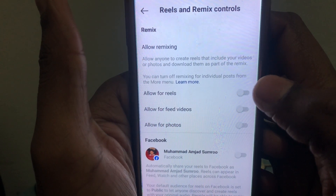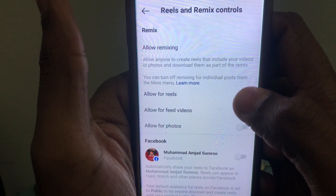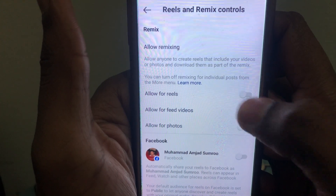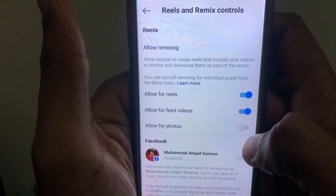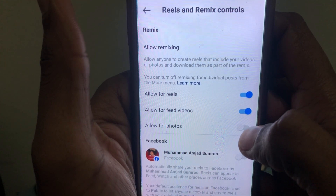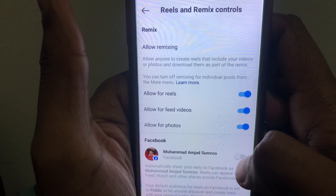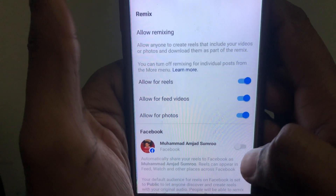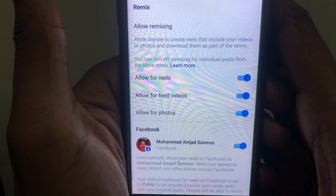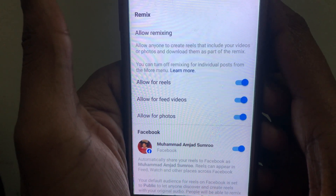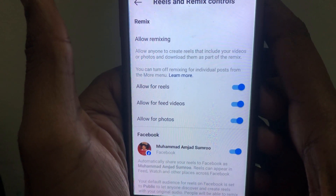After doing all that, click on Reels and Remix. Toggle on these options — allow for reels, allow for feed videos, and allow for photos. Also toggle on the Facebook sharing option, so your reel will be connected to your Facebook account and shared there, getting you more views on Instagram Reels.